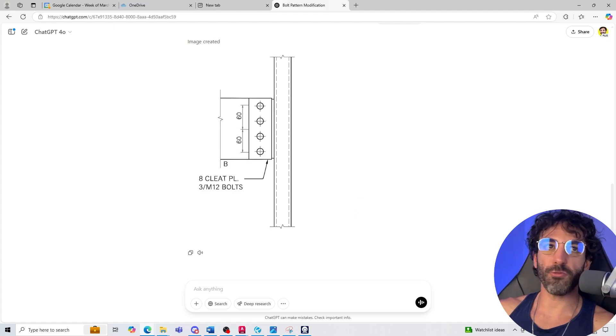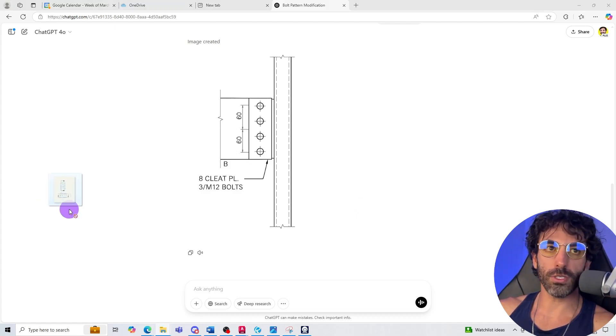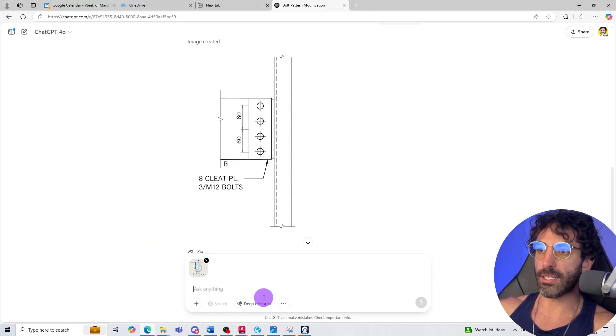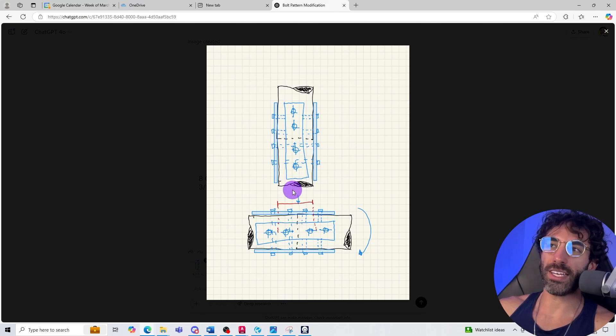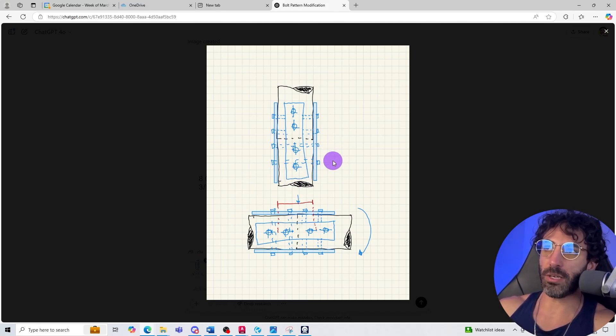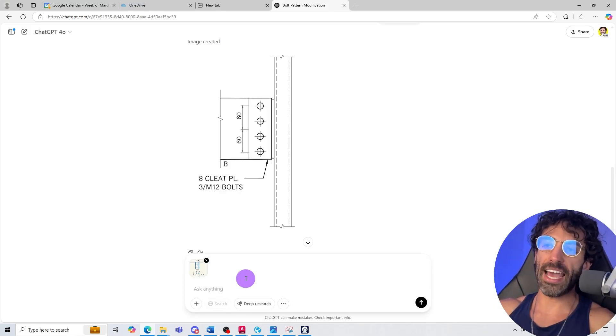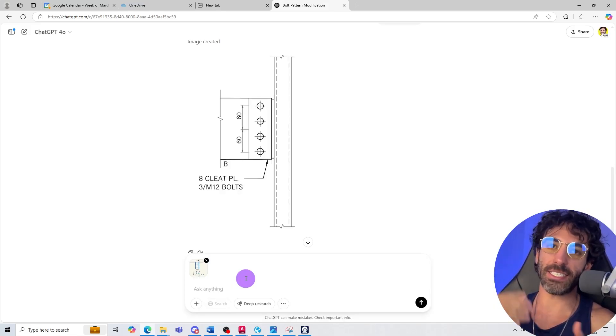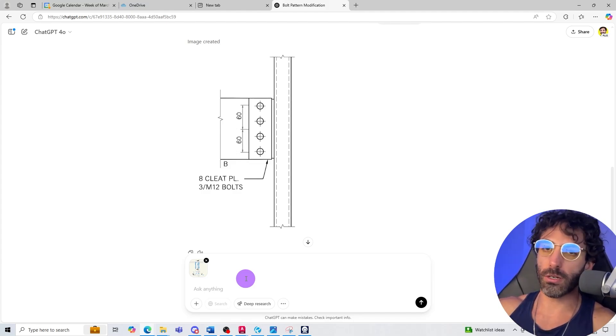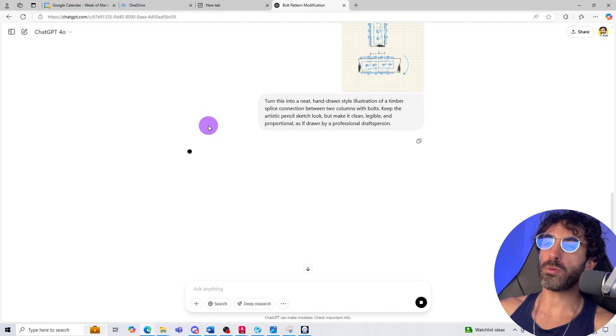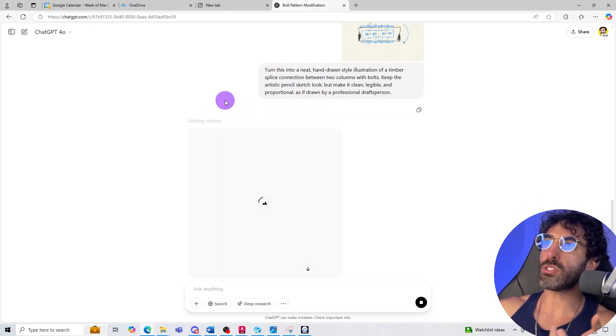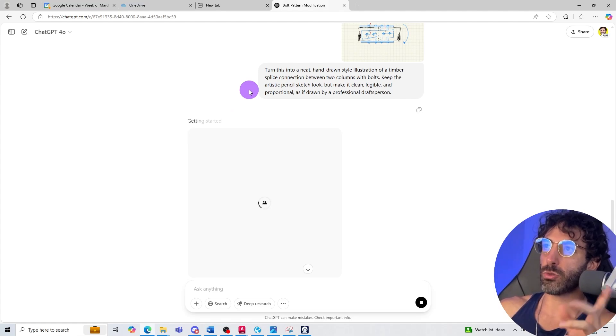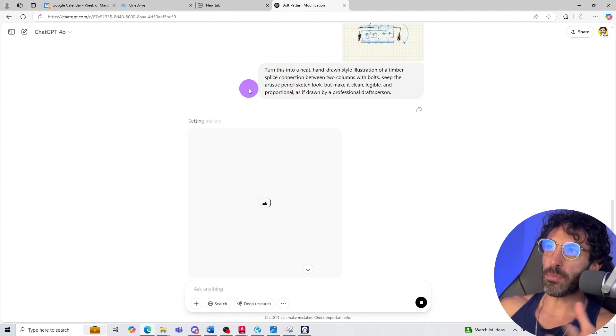Now let's try a different thing. So I'm just going to upload this rough sketch that I've done and it is a sort of like a timber spliced connection. I'm joining two pieces of timber with steel plates and bolts and I'm going to prompt it to create a cleaner sketch so I can send that to a client or to a builder or whoever you want to send that to. So the prompt that I'm going to use is turn this into a neat hand-drawn style illustration of a timber splice connection between two columns with bolts.